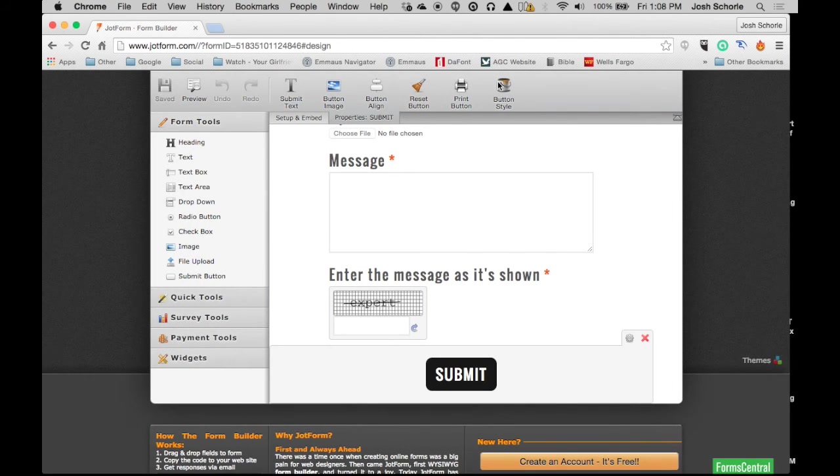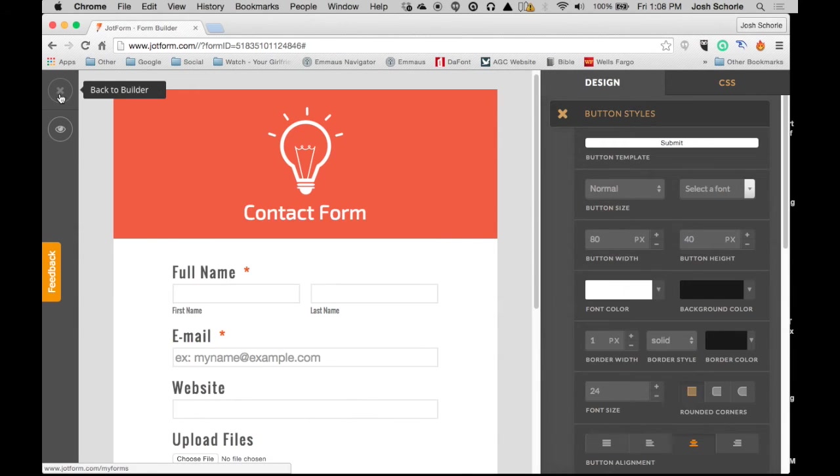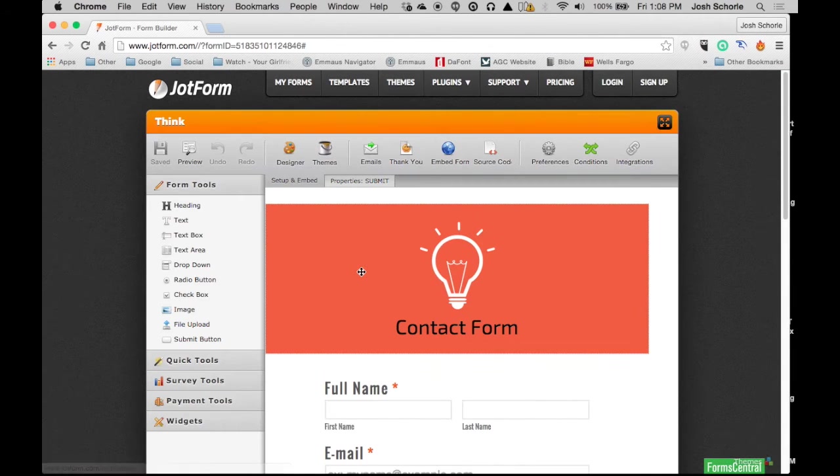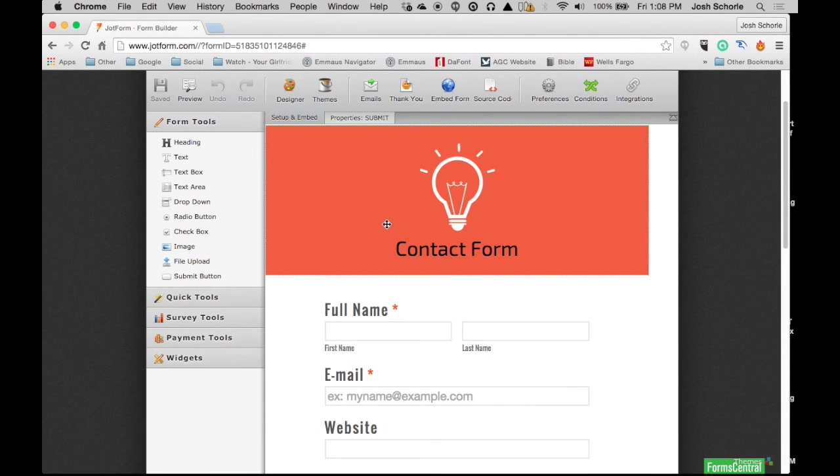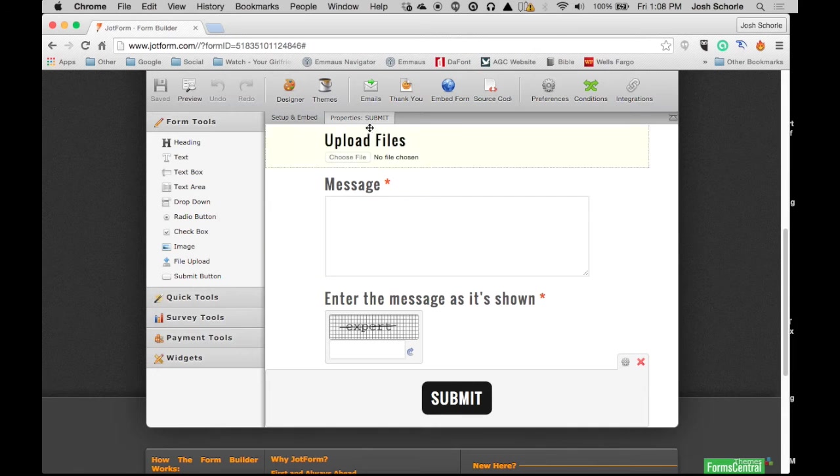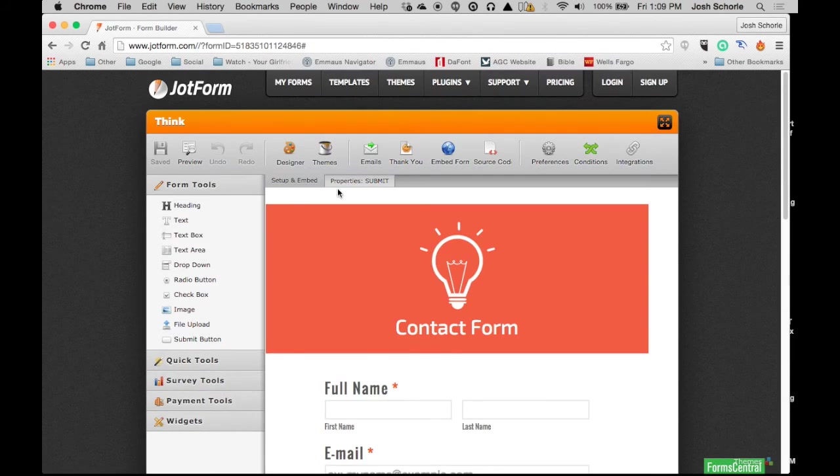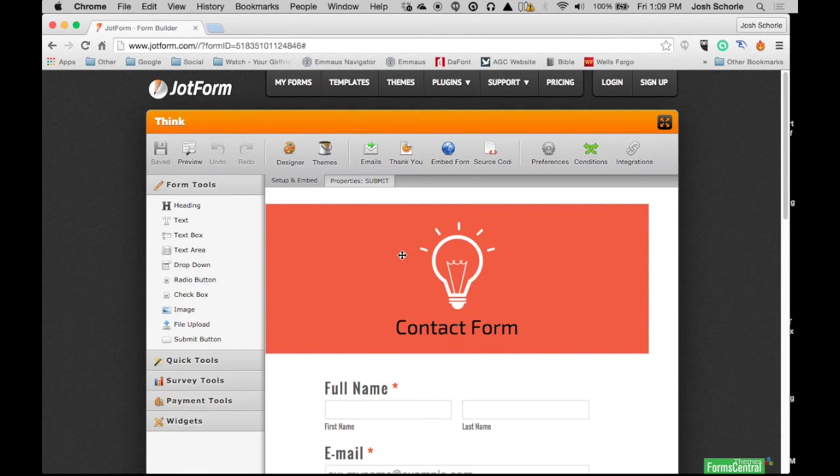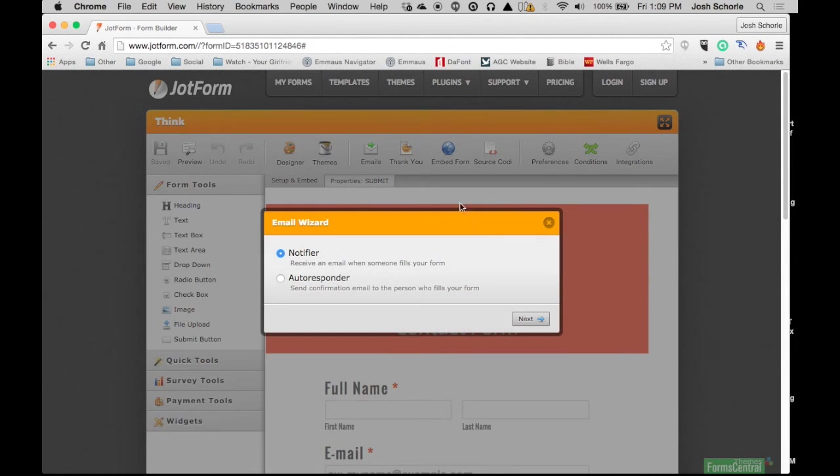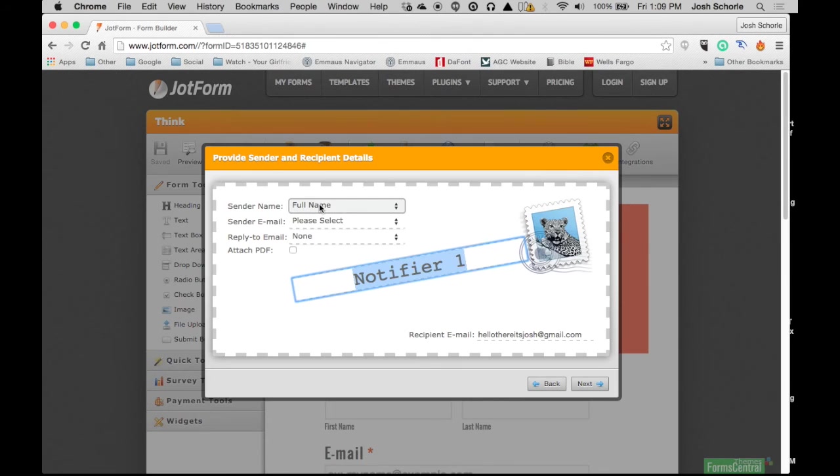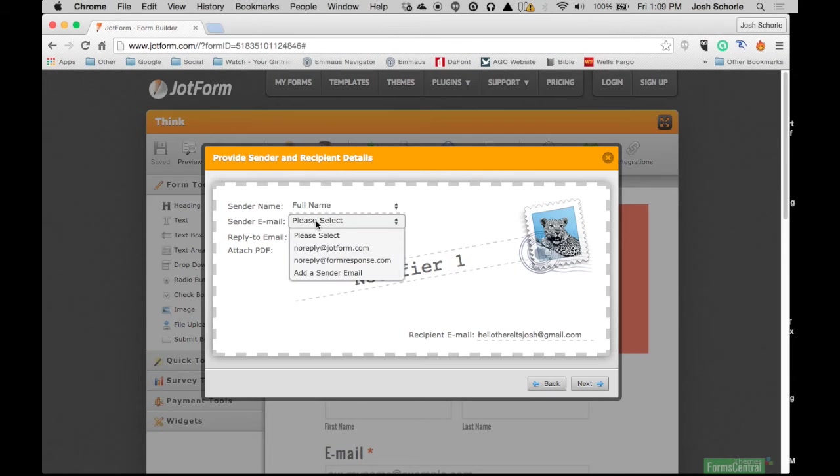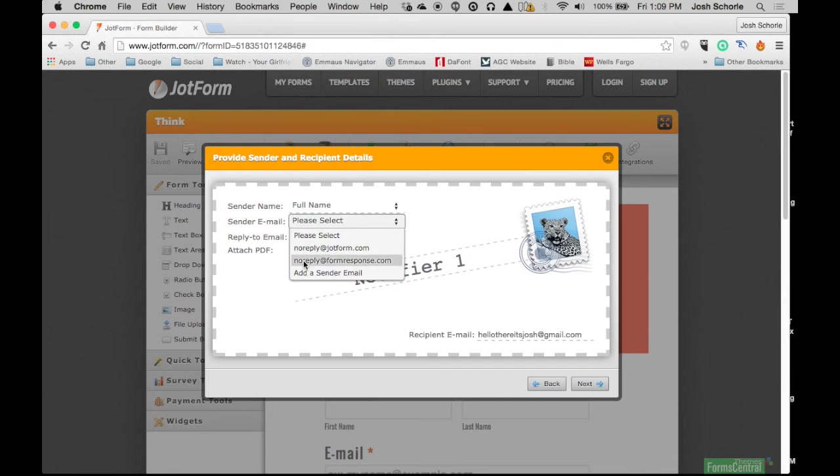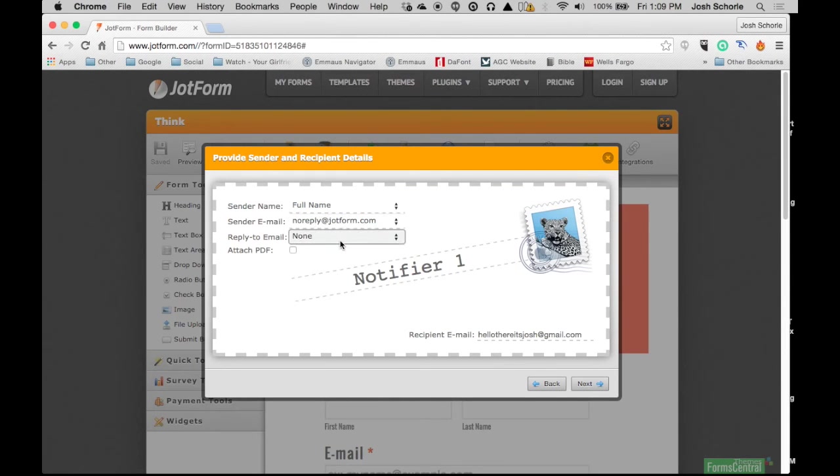So again, that's the basics. You can set up who gets the form submissions by putting in any amount of emails. The sender name can be 'full name,' and the send email can be your own email or you can just put it as 'no reply.' I'm not going to deal with all that right now.